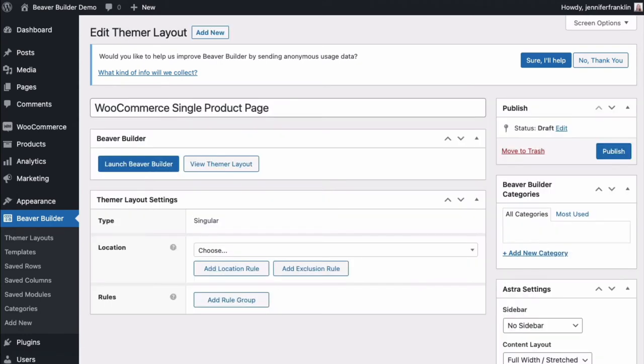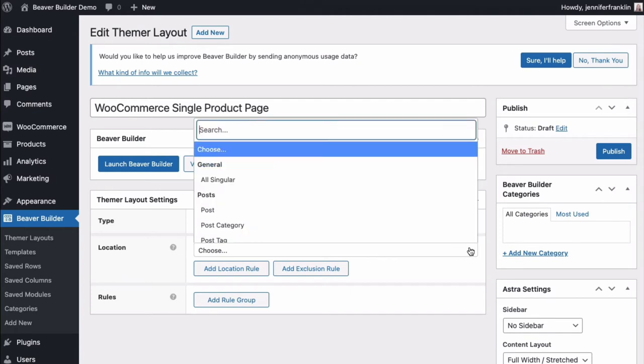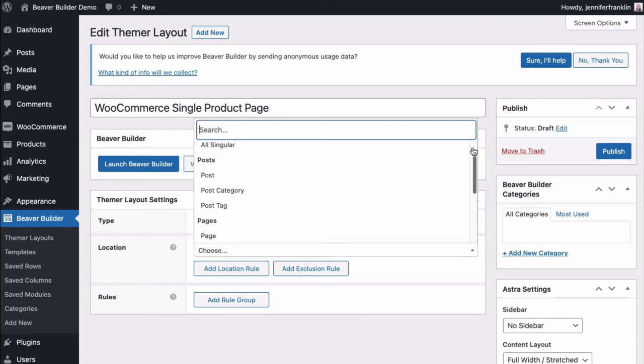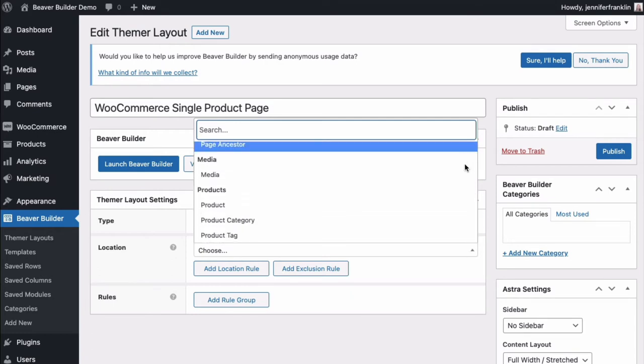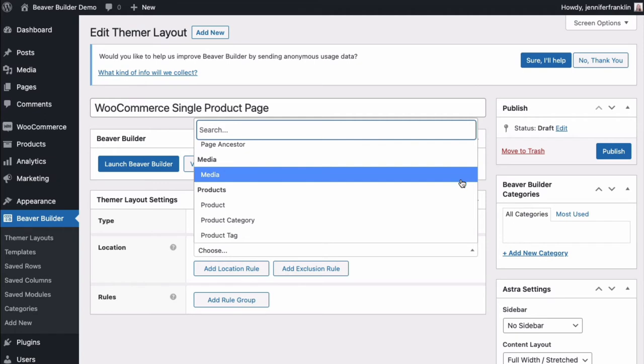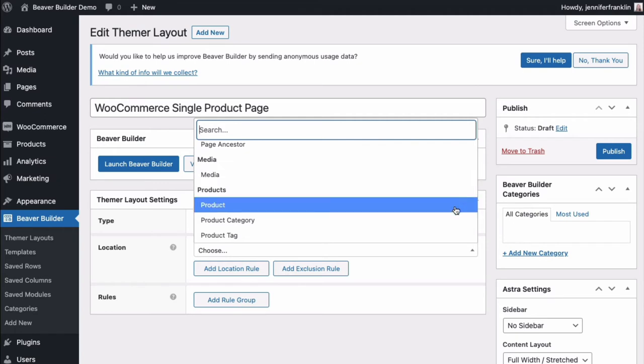The next screen looks like this. Here, you will specify where your layout applies. Under Themer Layout Settings, go to Location and click Choose to open the drop-down menu. Scroll down until you find Product and select the subcategory that's also named Product.